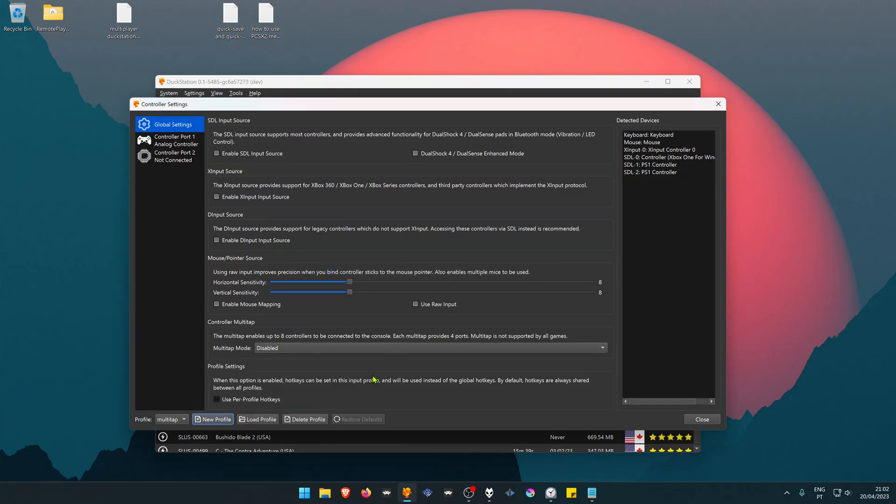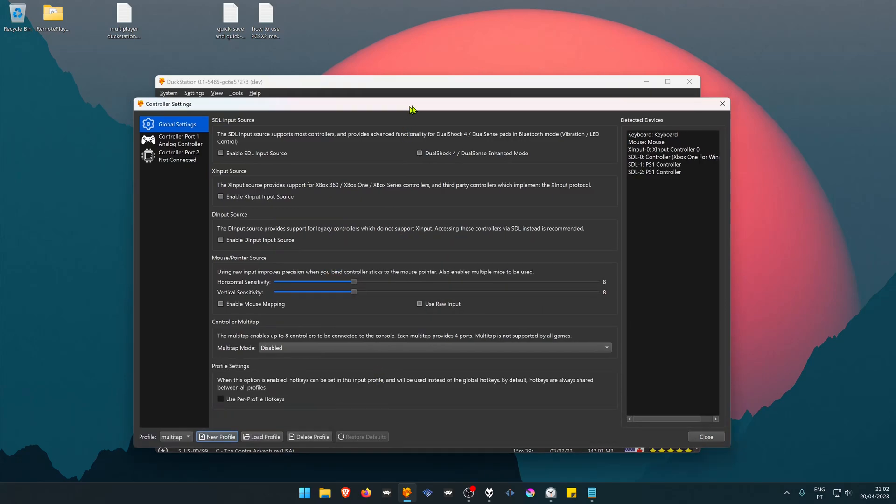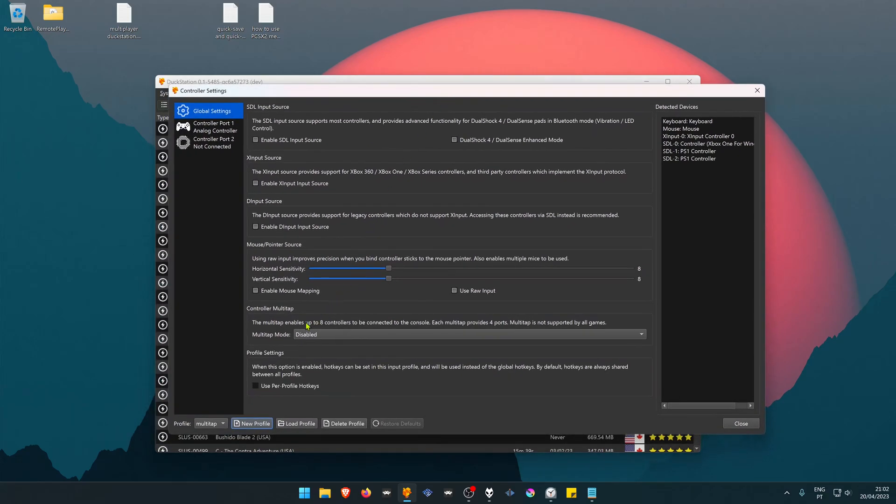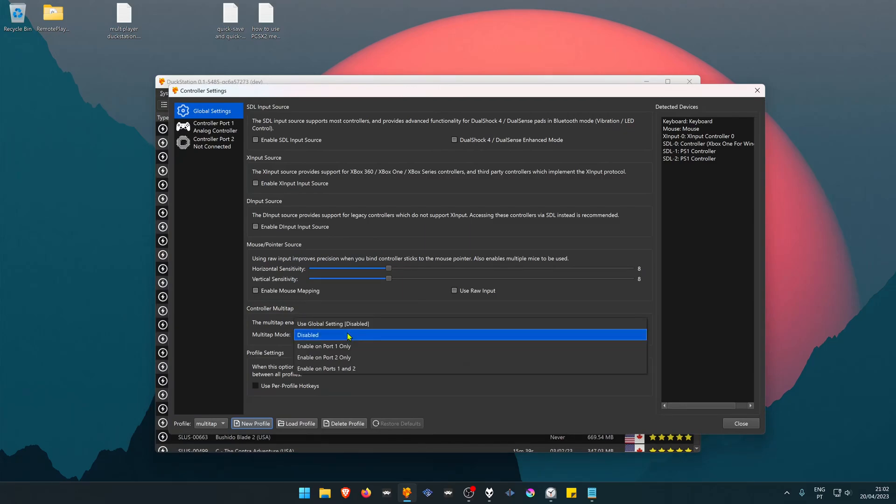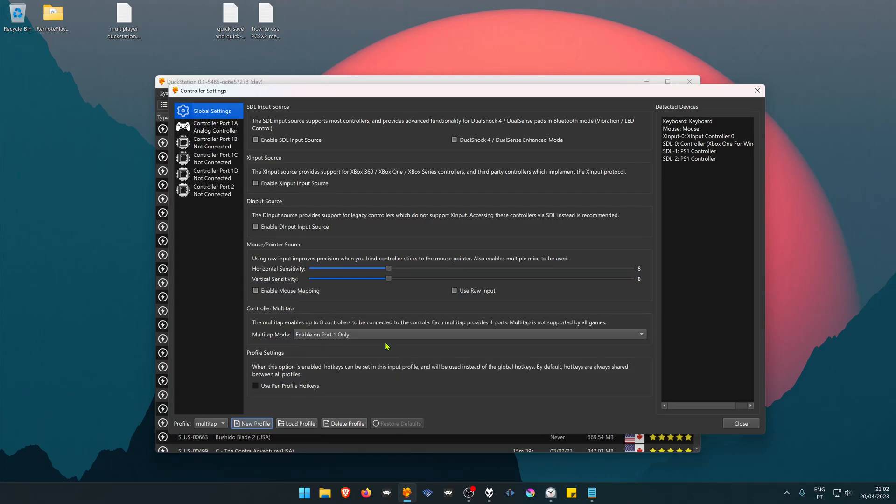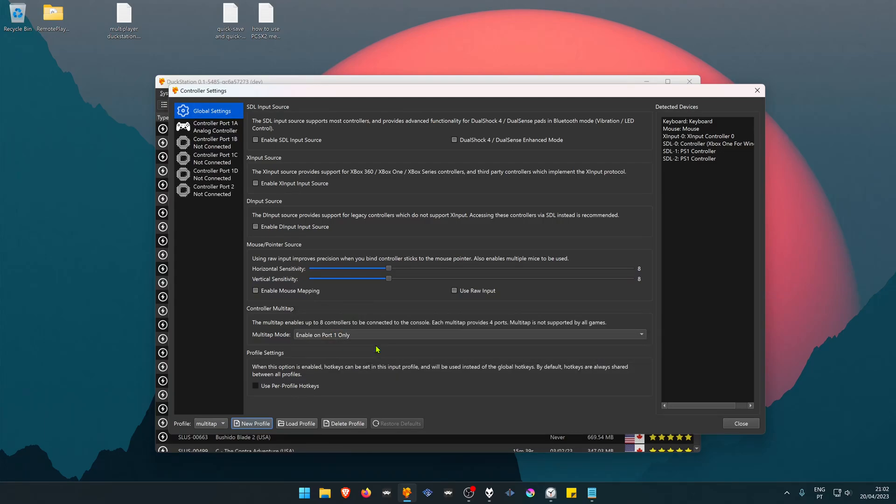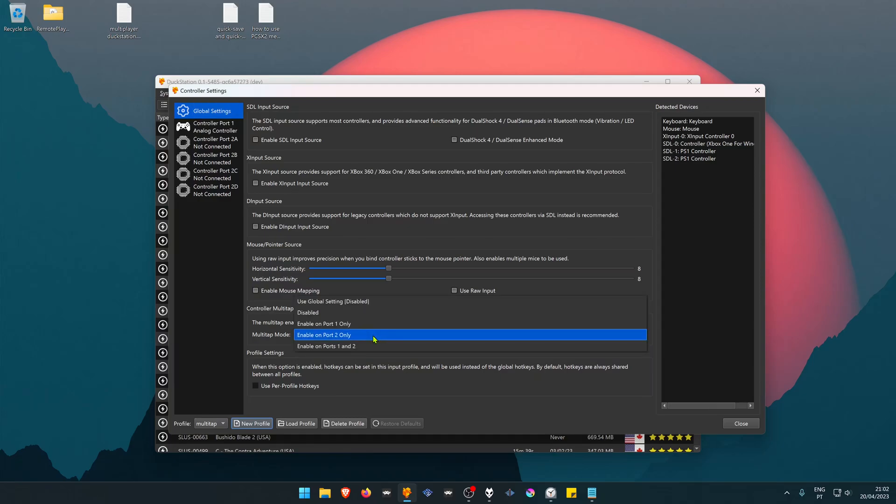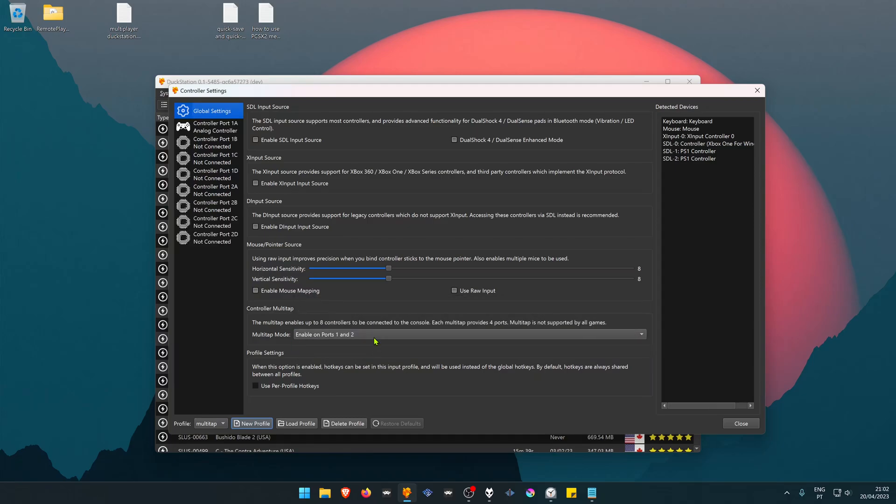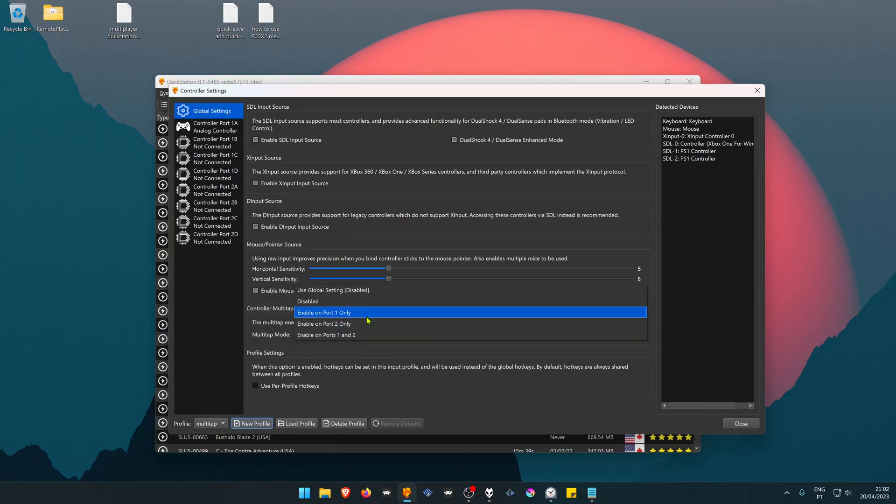Then here in the Controller Multitap mode, you can choose if you want the multitap in port one or two, or in both ports. Most of the games use a multitap in port one.